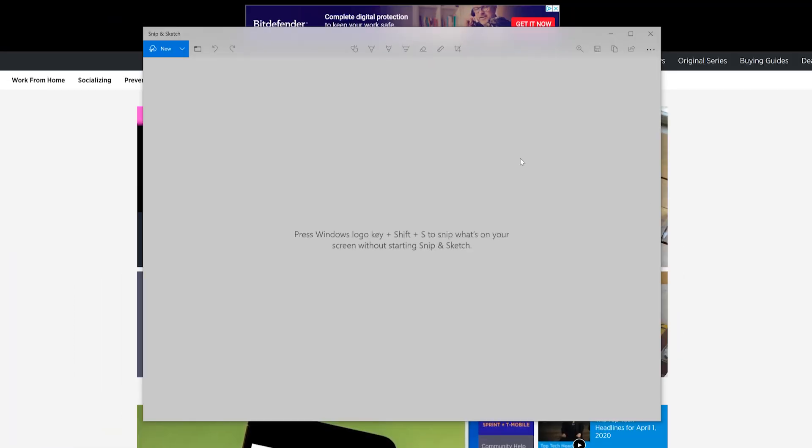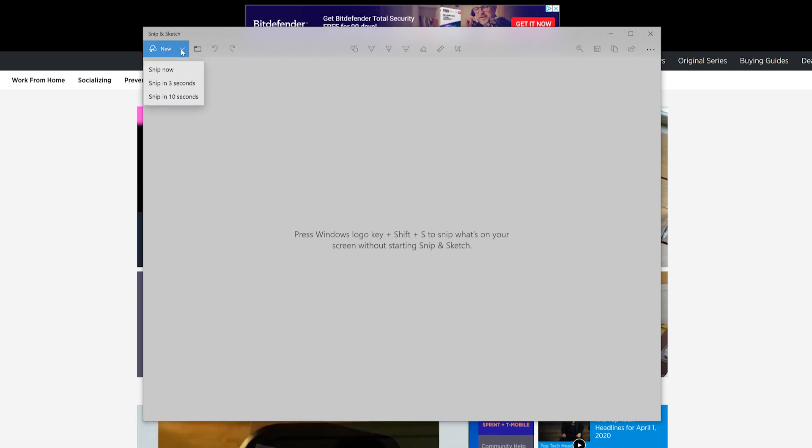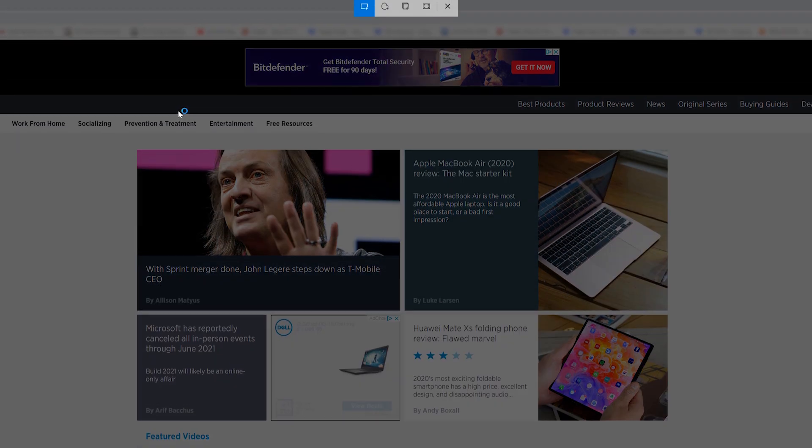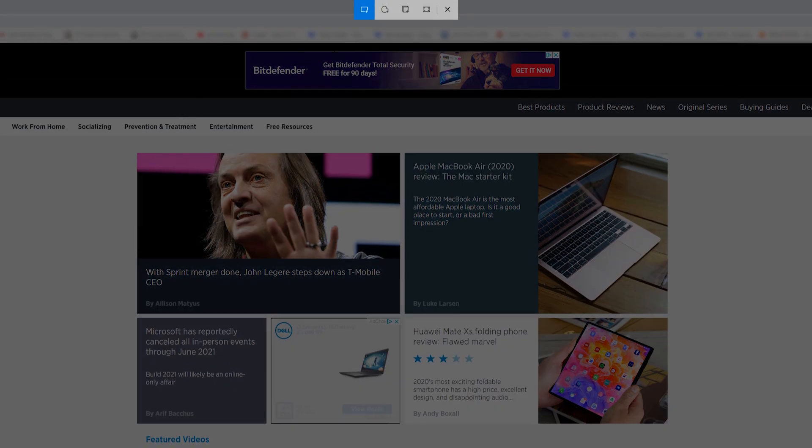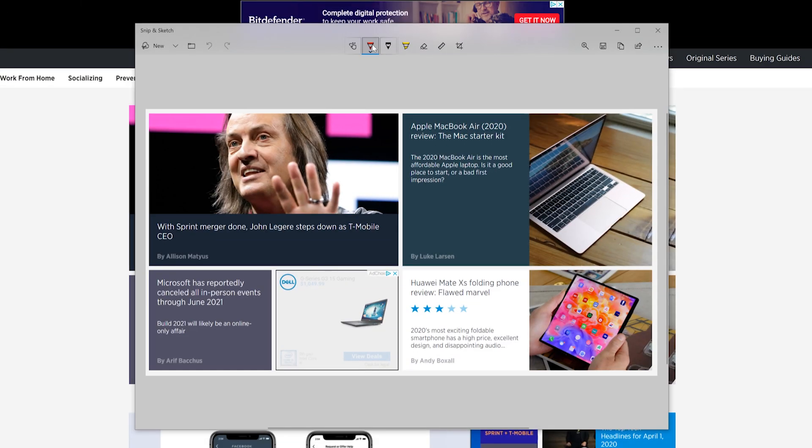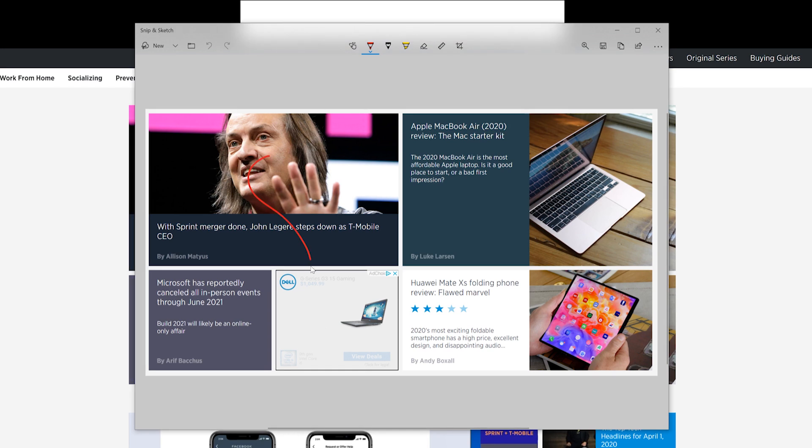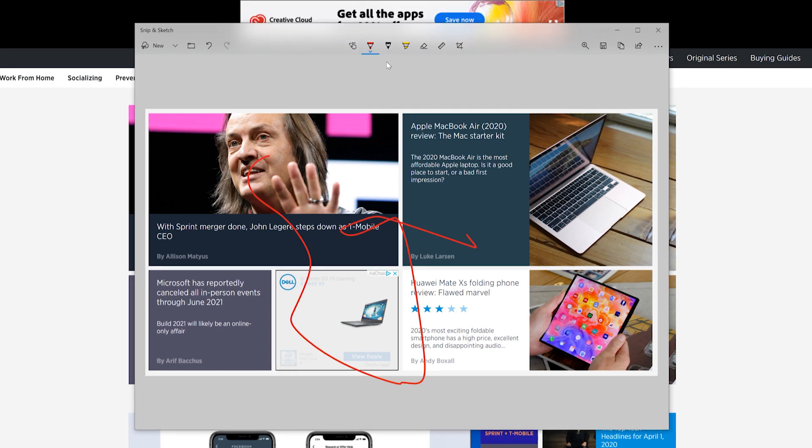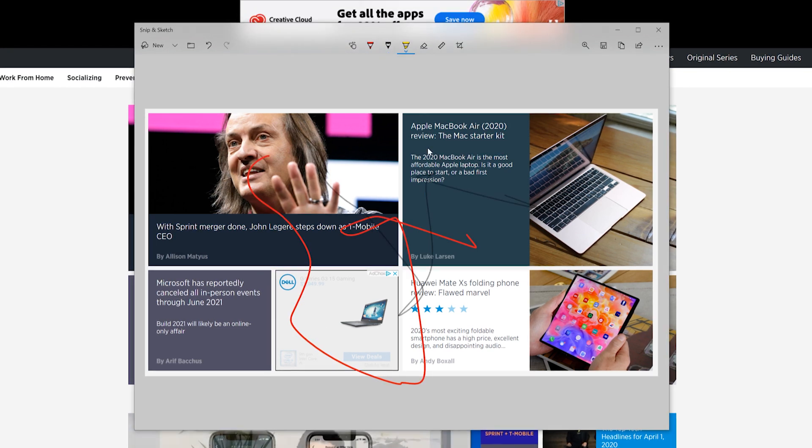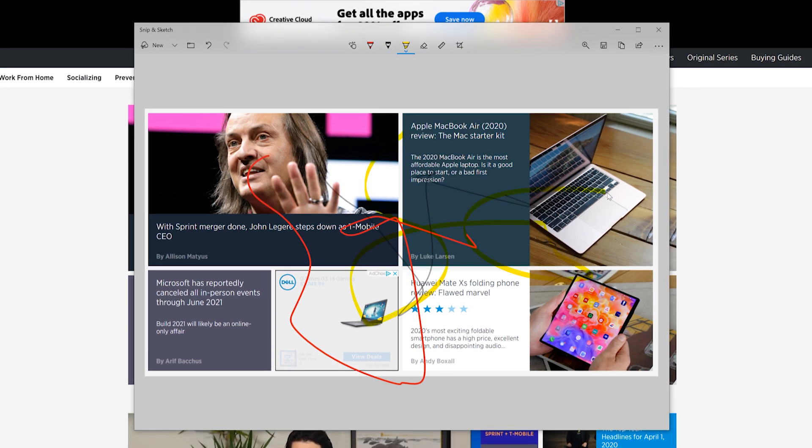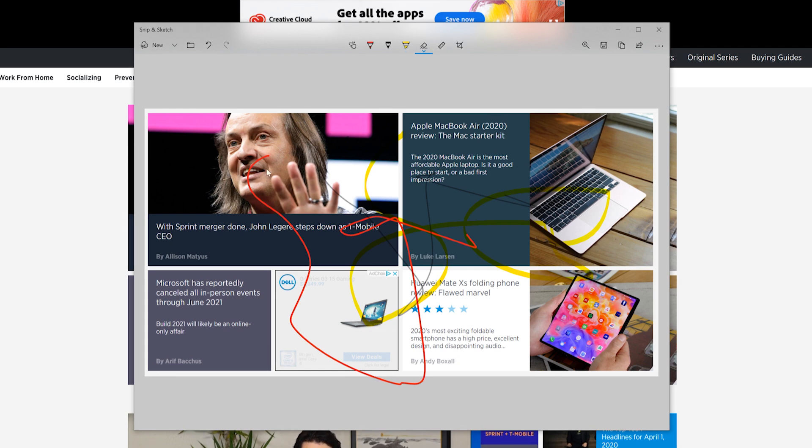If you choose to use Snip and Sketch, click New in the top left corner and select Snip Now in the drop-down menu. The screen darkens, and the five-button toolbar appears. In this case, the screenshot loads within the app, allowing you to crop the image, apply a marker, pencil, highlighter, and eraser.